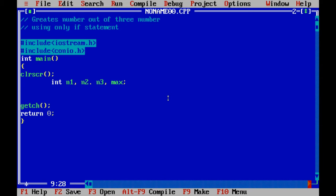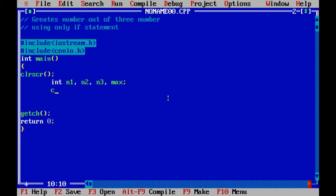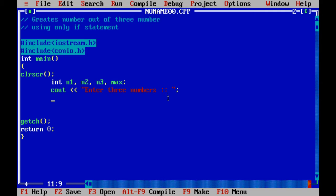Now I flash the message on the screen: Enter three numbers. So the user will input the three numbers here: n1, n2, and n3.